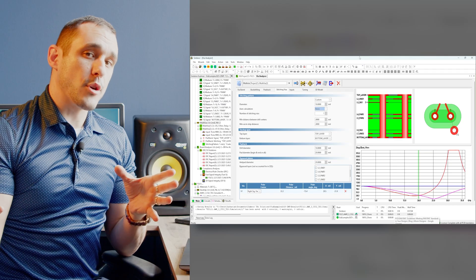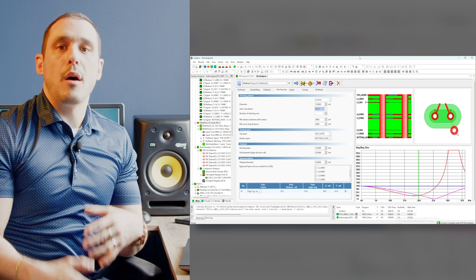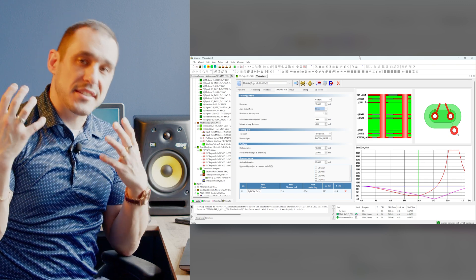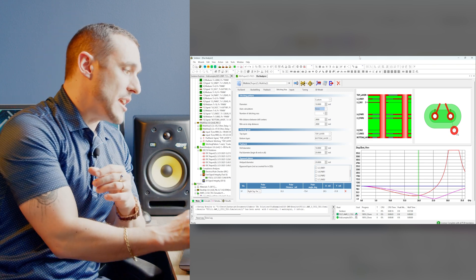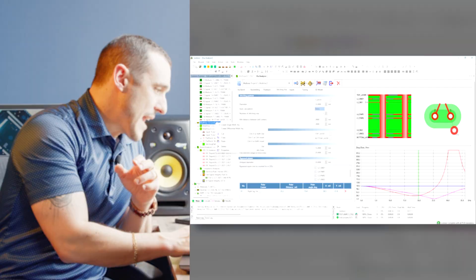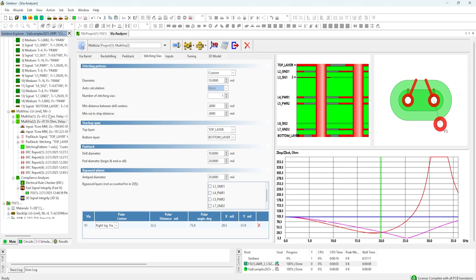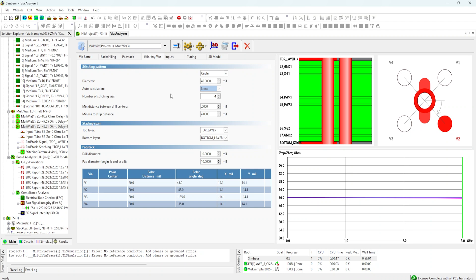The viewer question also asked what would happen if we have a single-ended via. What we can do is actually create a single-ended via that corresponds to our stack-up and then start adding some stitching vias around it to see what happens at different frequencies. Here you can see I've created a single-ended via and it automatically populates with four stitching vias.